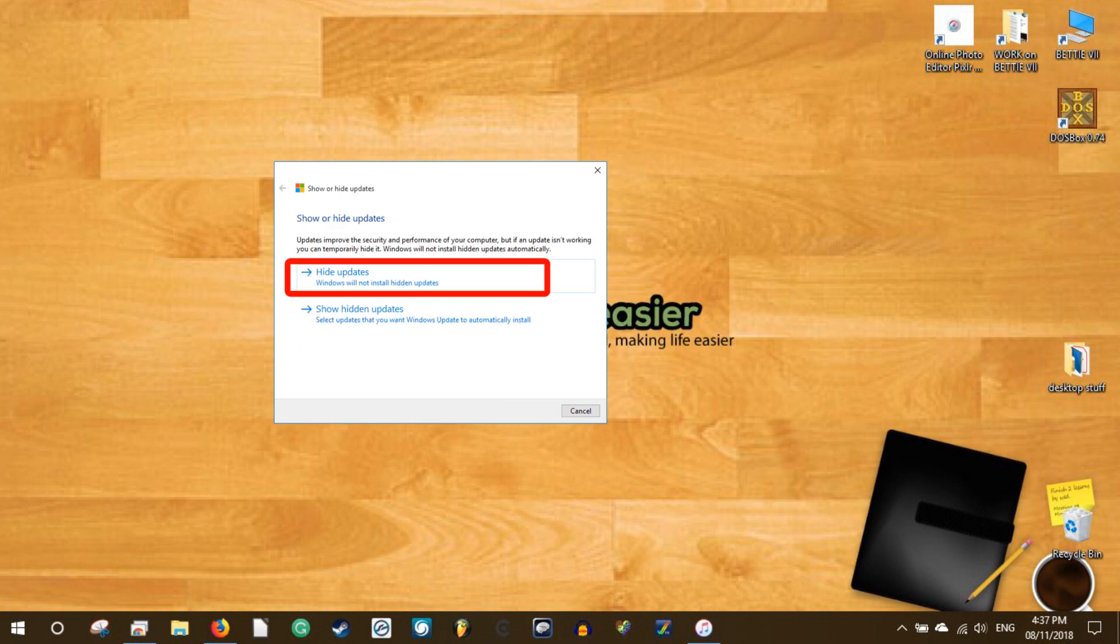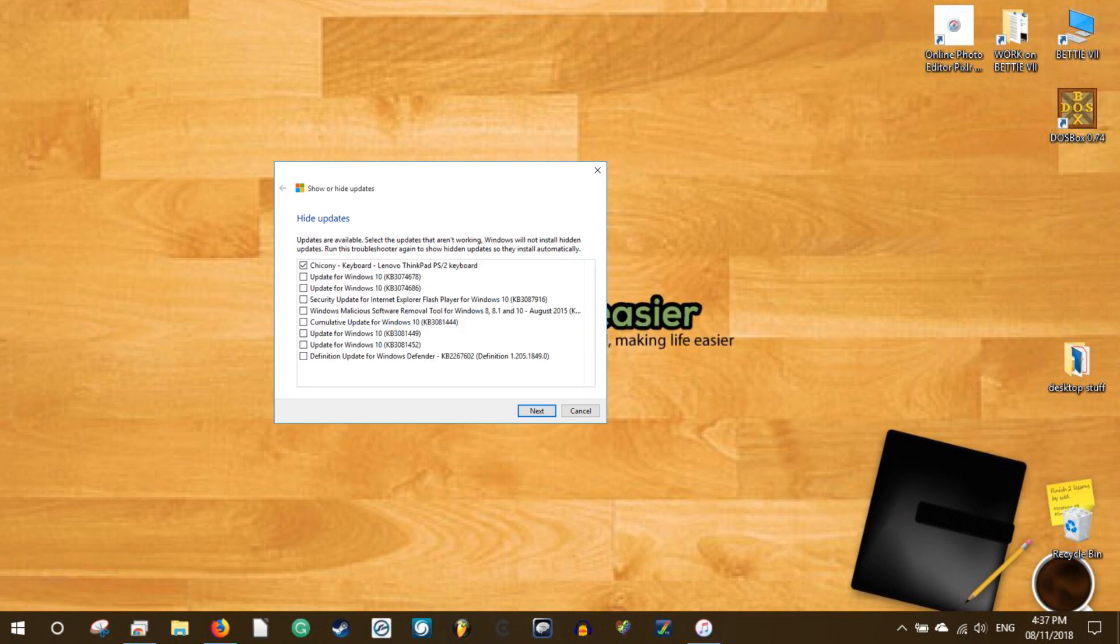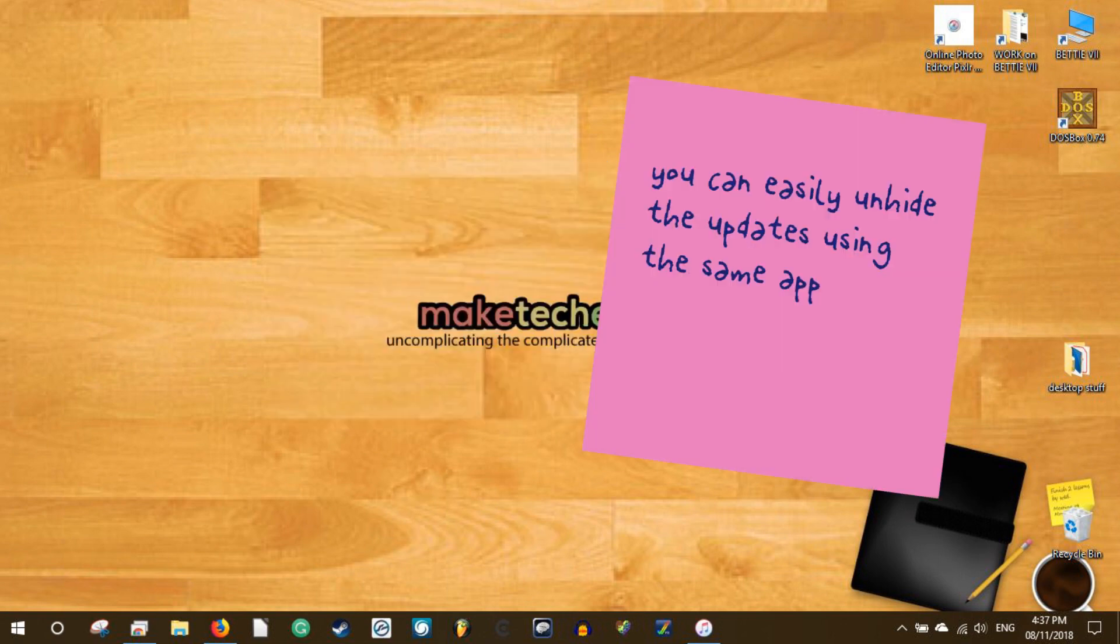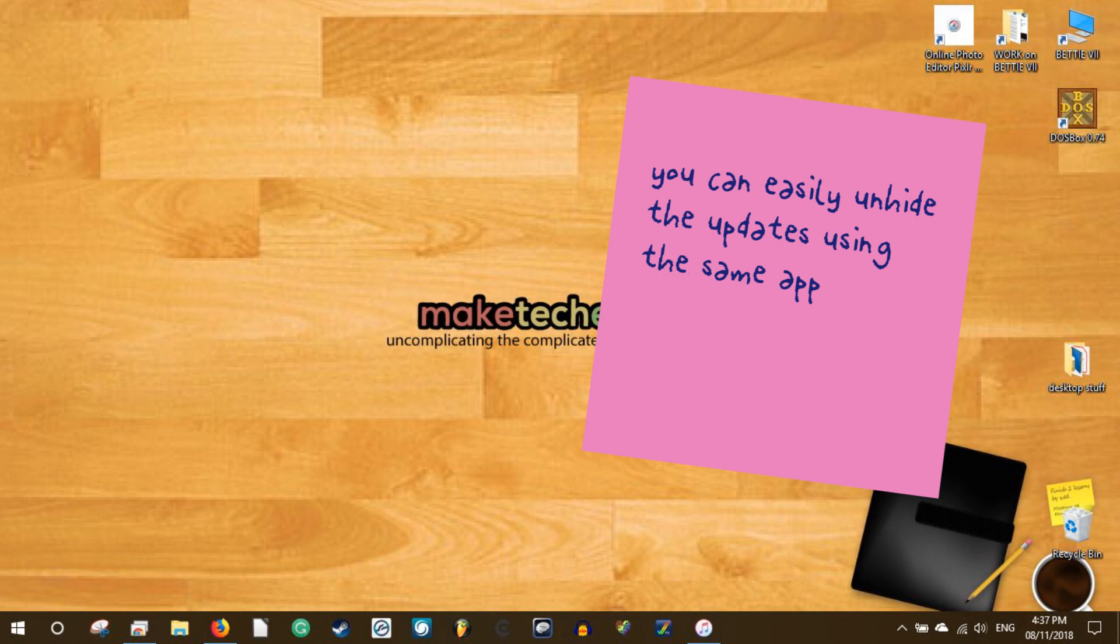Click on the hide updates option. This action will scan for all available updates, including the driver updates. Just select the updates you want to hide and click on the next button. This will hide the update. You can now close the app. If you ever want to, you can easily unhide the updates using the same app. One thing to keep in mind is that this solution is just temporary, and the updates will resurface from time to time, so save the downloaded app in case you need it in the future.